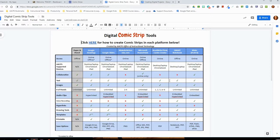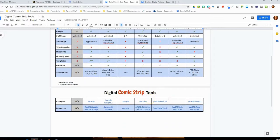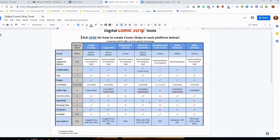The matrix covers how students access the platform — online or offline — which devices they can use, and additional details that vary per matrix: whether it's collaborative, whether it supports text and images, how many panels can be included in a comic strip, whether it allows audio clips, voice recording, hyperlinks, and so on. At the bottom of each matrix you'll find samples, examples, and resources available for building that particular project in each application.